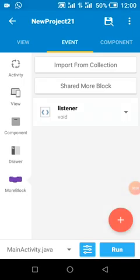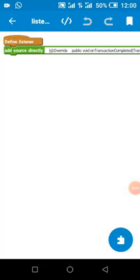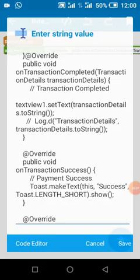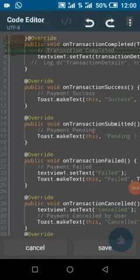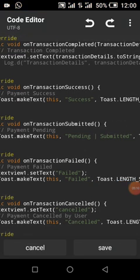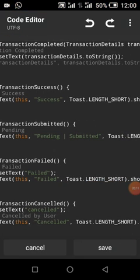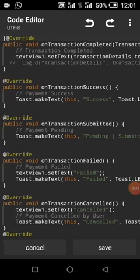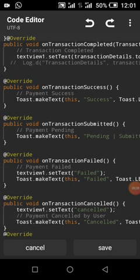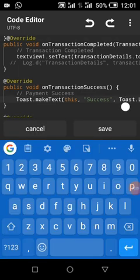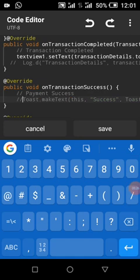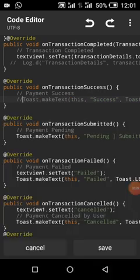This will set the details when there is a success listener and the user has already paid. This will set the details on success. You can remove the toast block and show a dialog instead. On submitted means users have submitted the payment and everything is pending review.